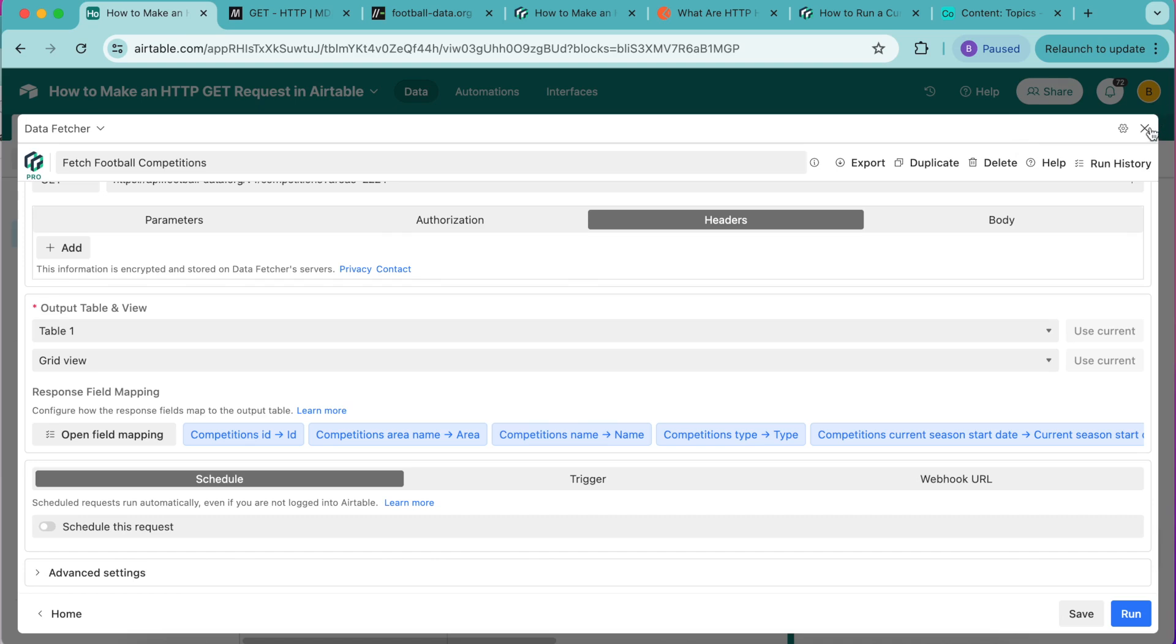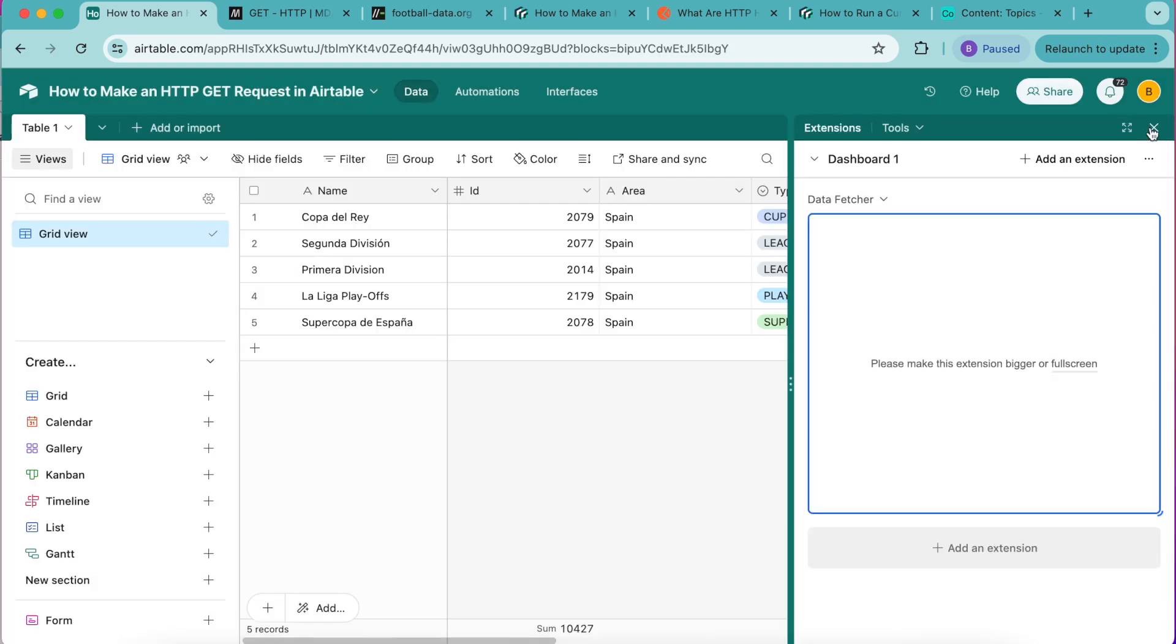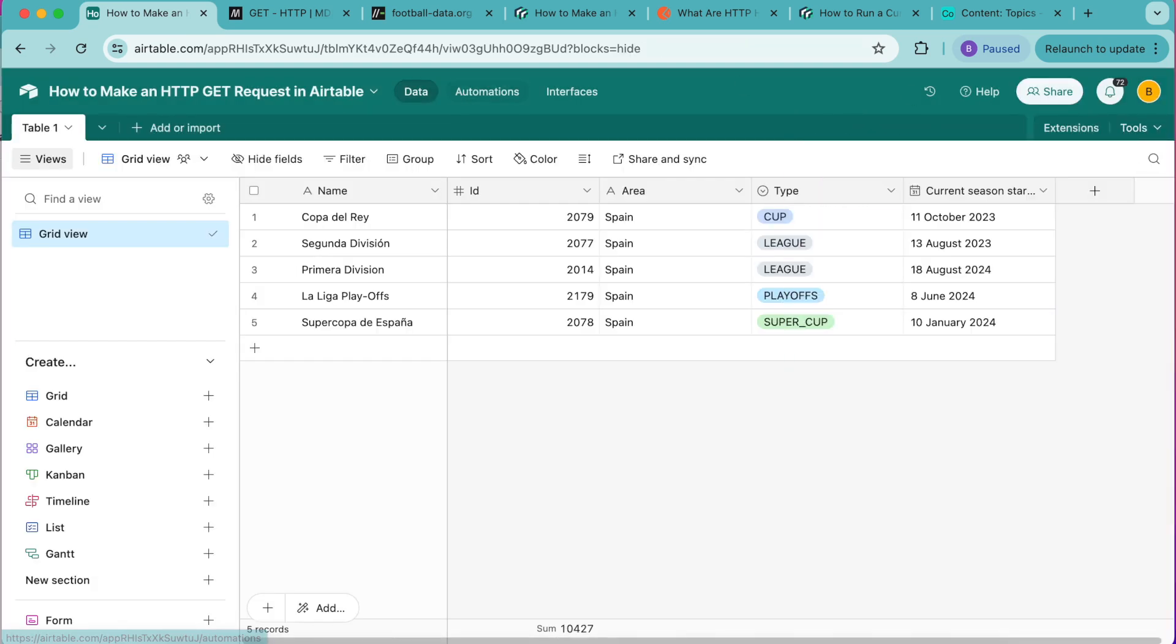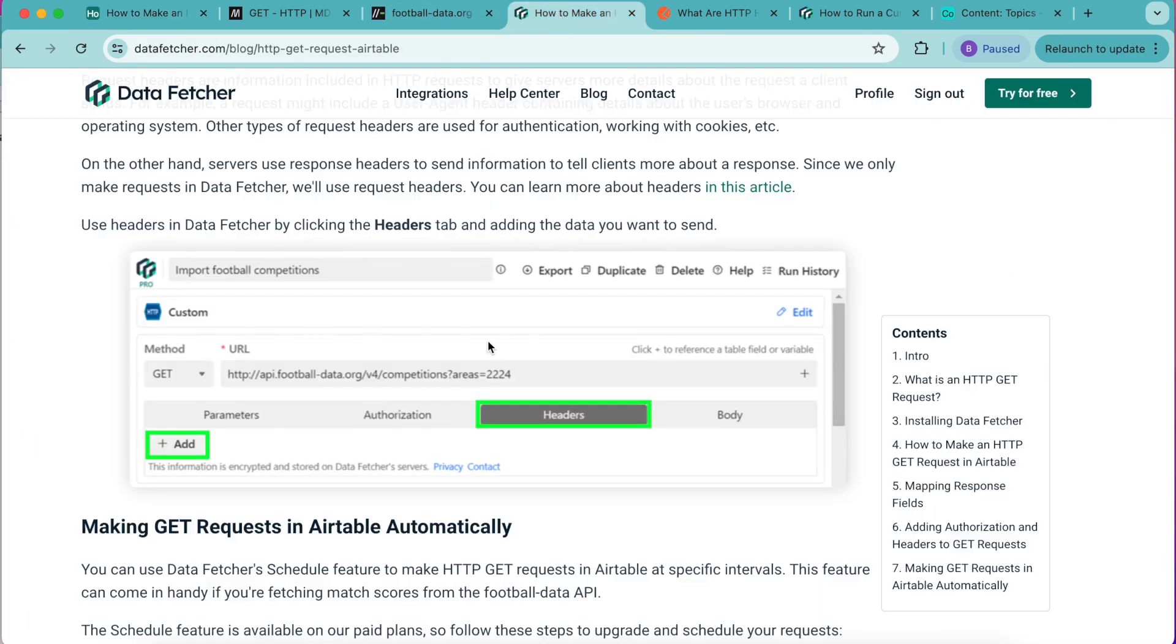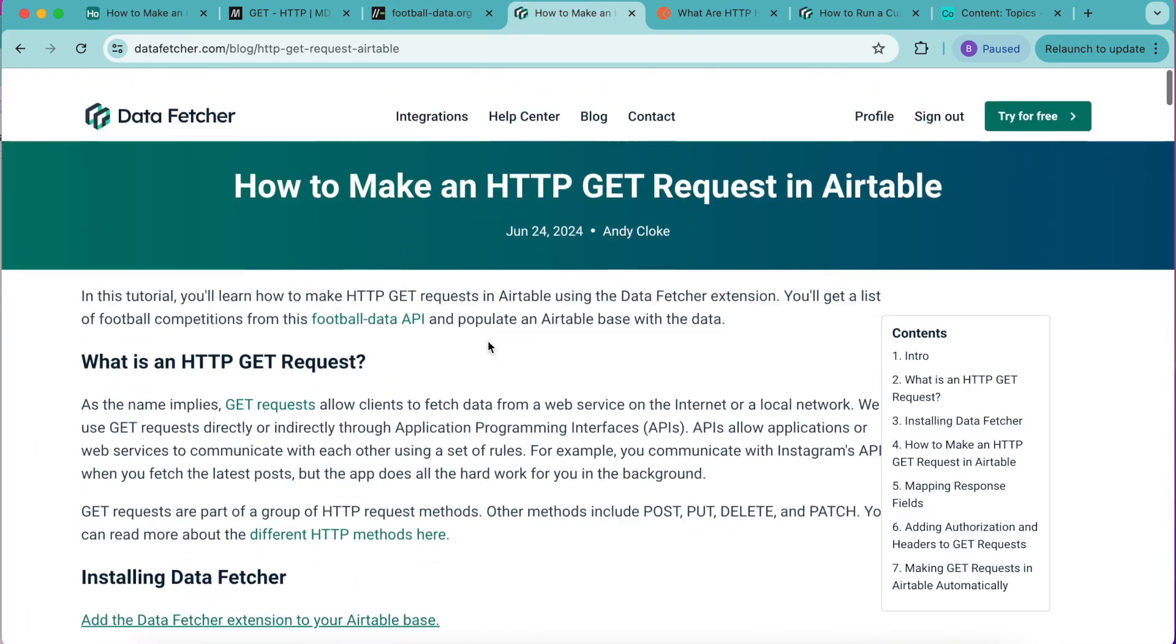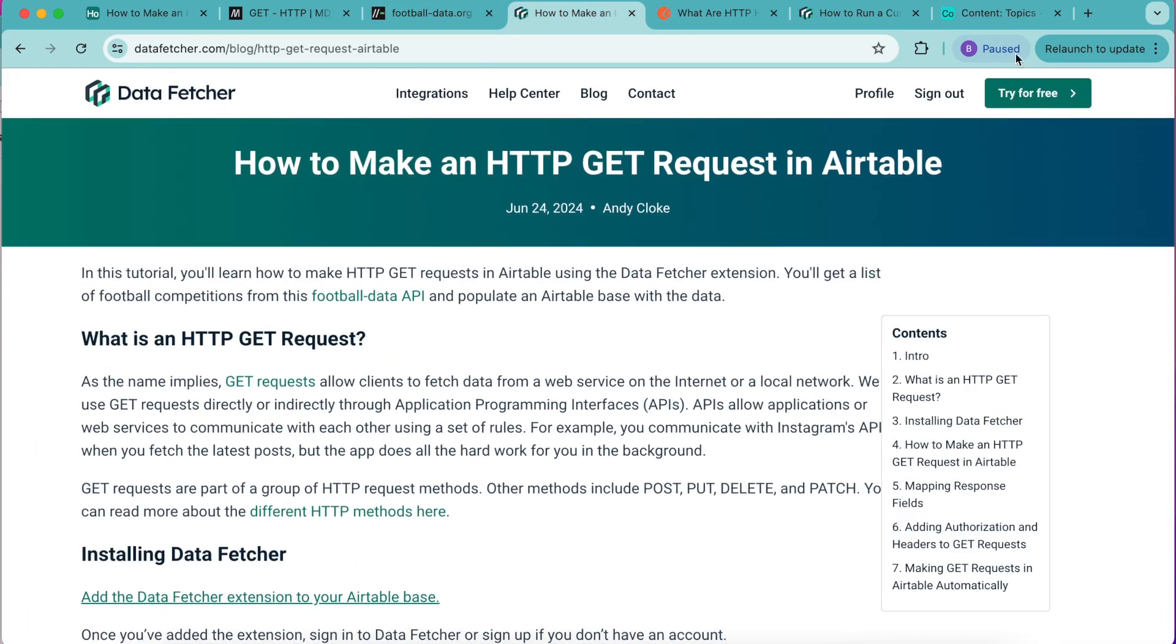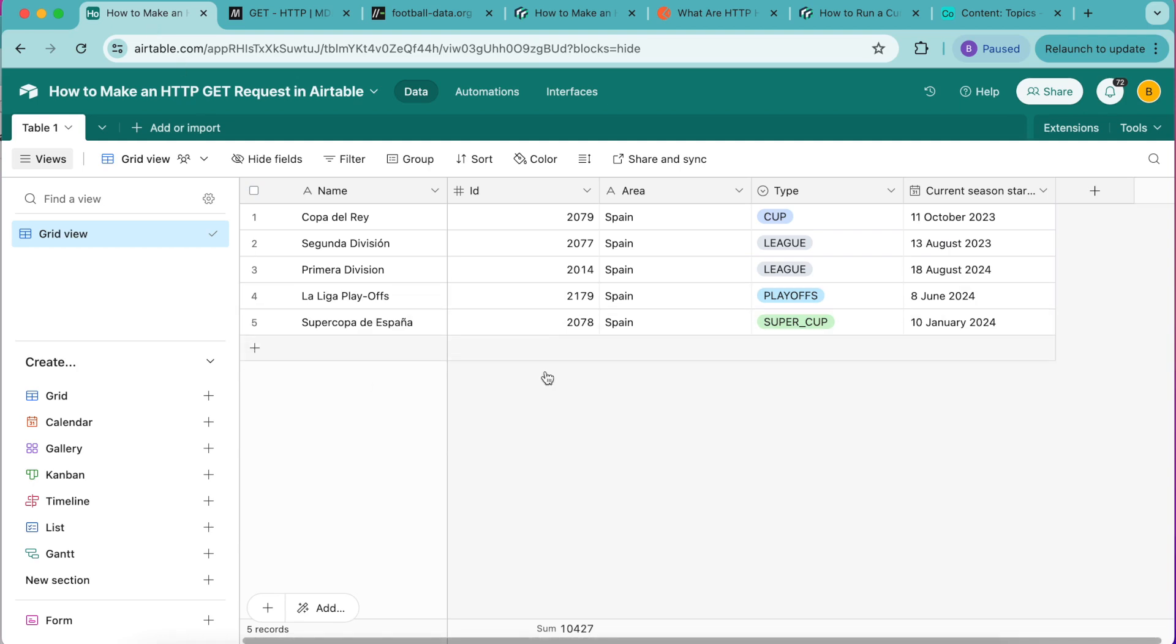Hopefully today you have learned how to make an HTTP GET request in Airtable using the data fetcher extension. Like I mentioned before we do have a full-length blog on our website at datafetcher.com where you can learn that way as well. Thank you so much for taking the time to learn today. I really hope you have a good one.